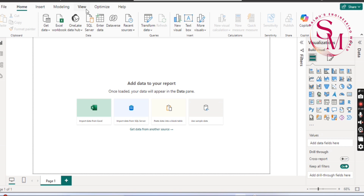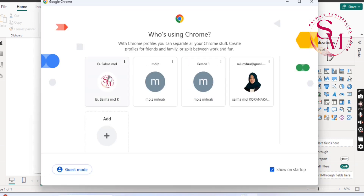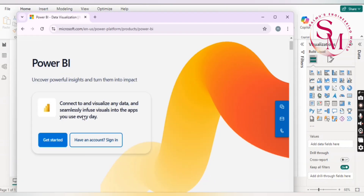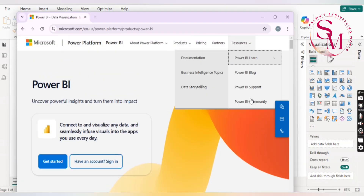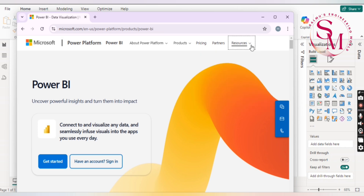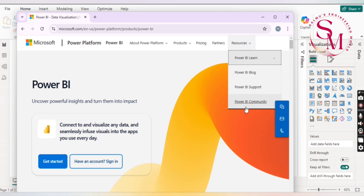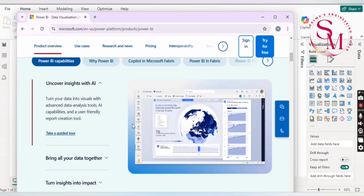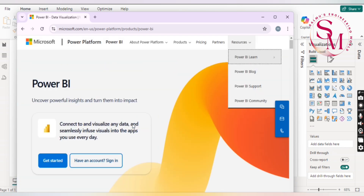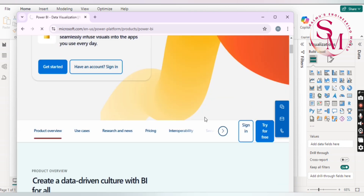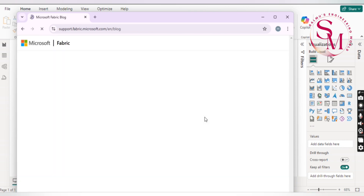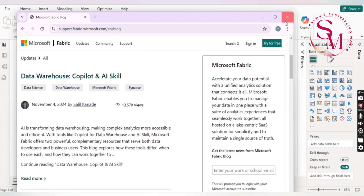We have a new version — the latest version. We used to use the old version, but now we have the new version. This new version is not years old, just some months. We have to check the new version and update; the data will be checked in Power BI. Some options like file and insert are not the same as before.